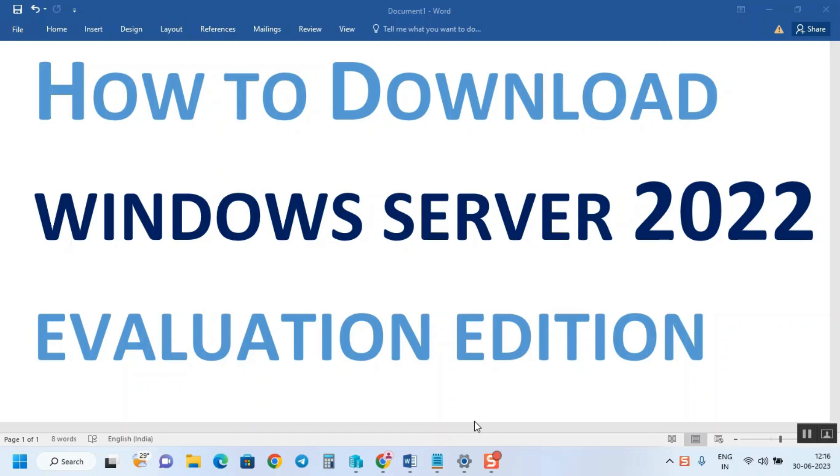Hello friends, welcome to One More Windows Technical Tutorials. Today we're going to see how to download Windows Server 2022 Evaluation Edition. You can get it by googling, but today I'm going to show you a small tip.